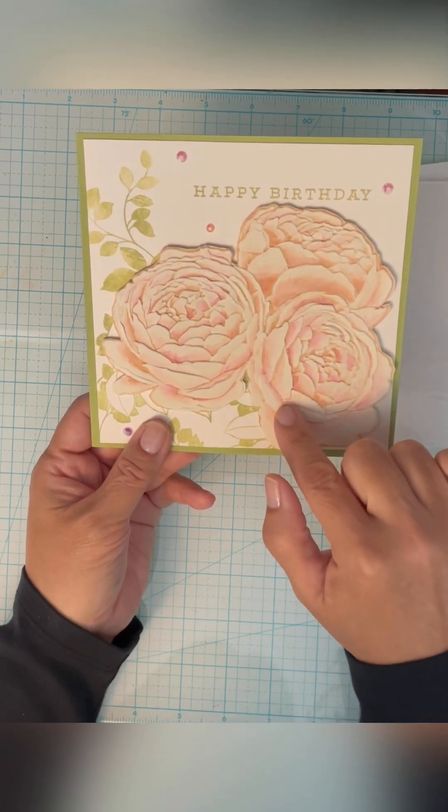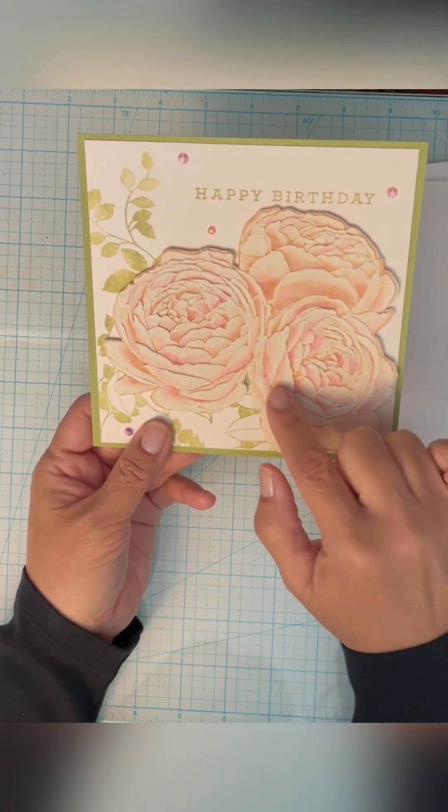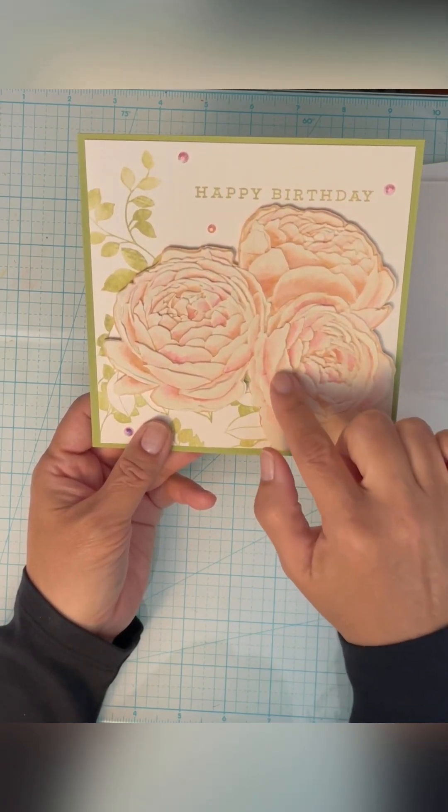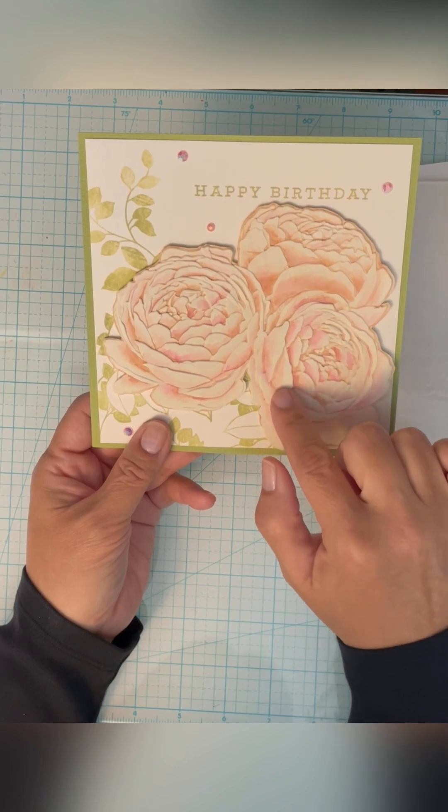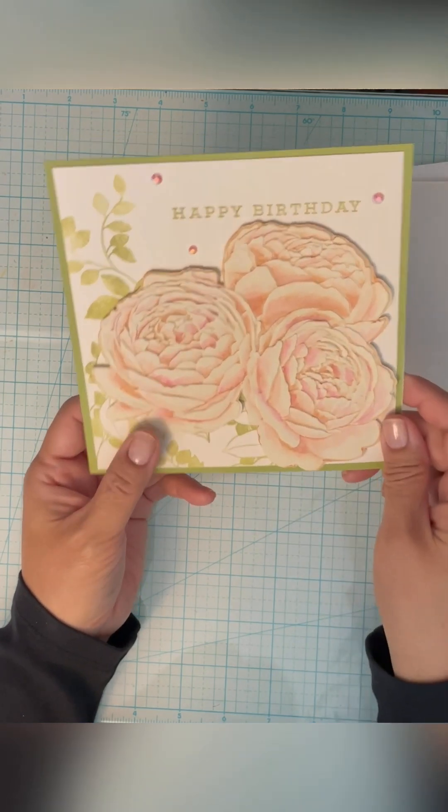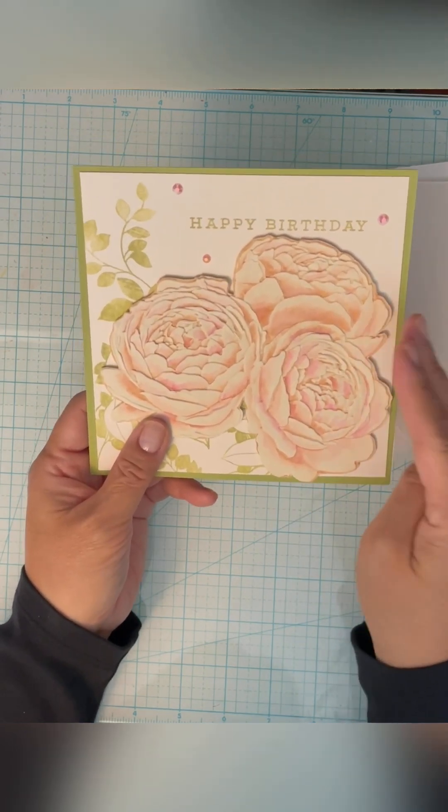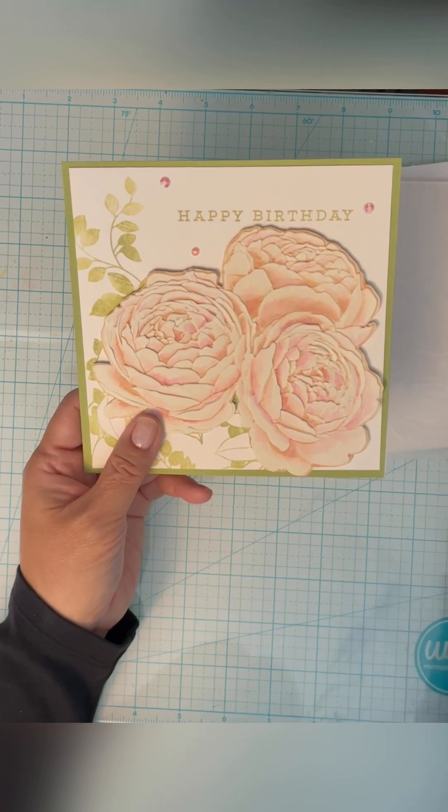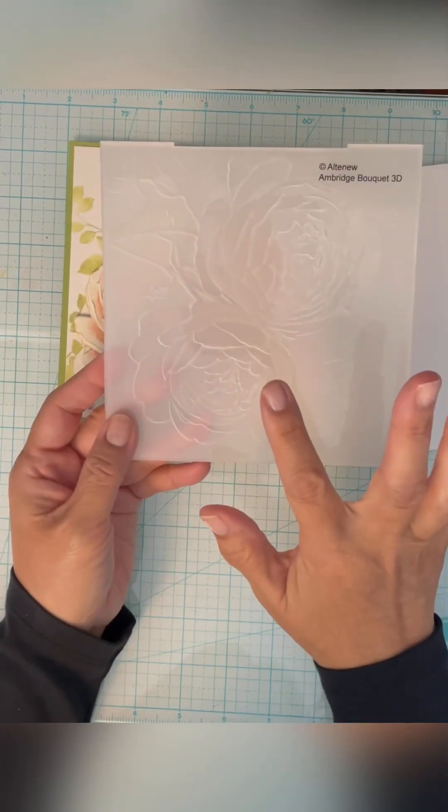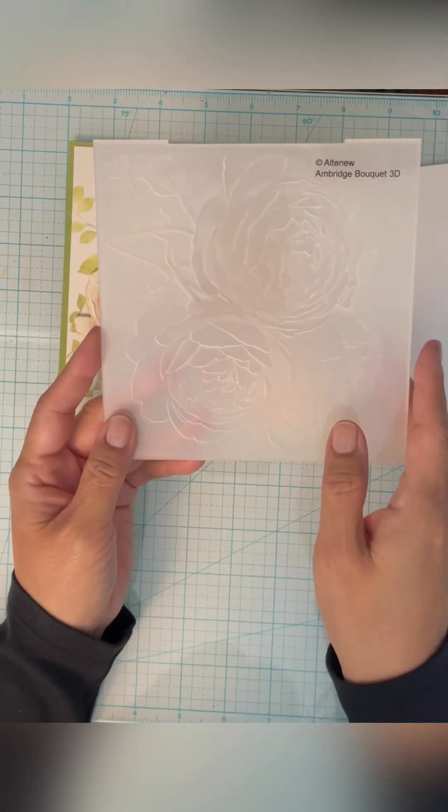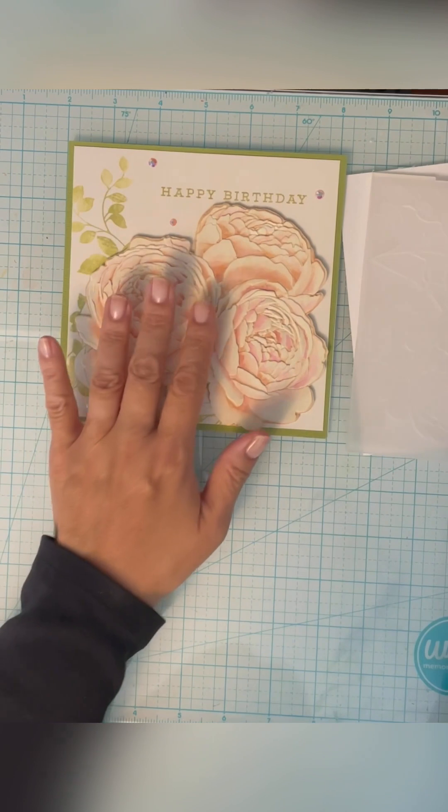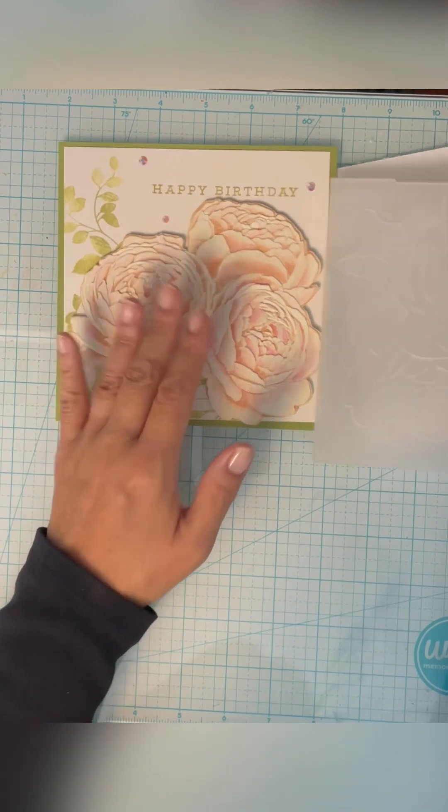After that, I fussy cut it, put it back into the folder, and then we run it just to get the dimension again.